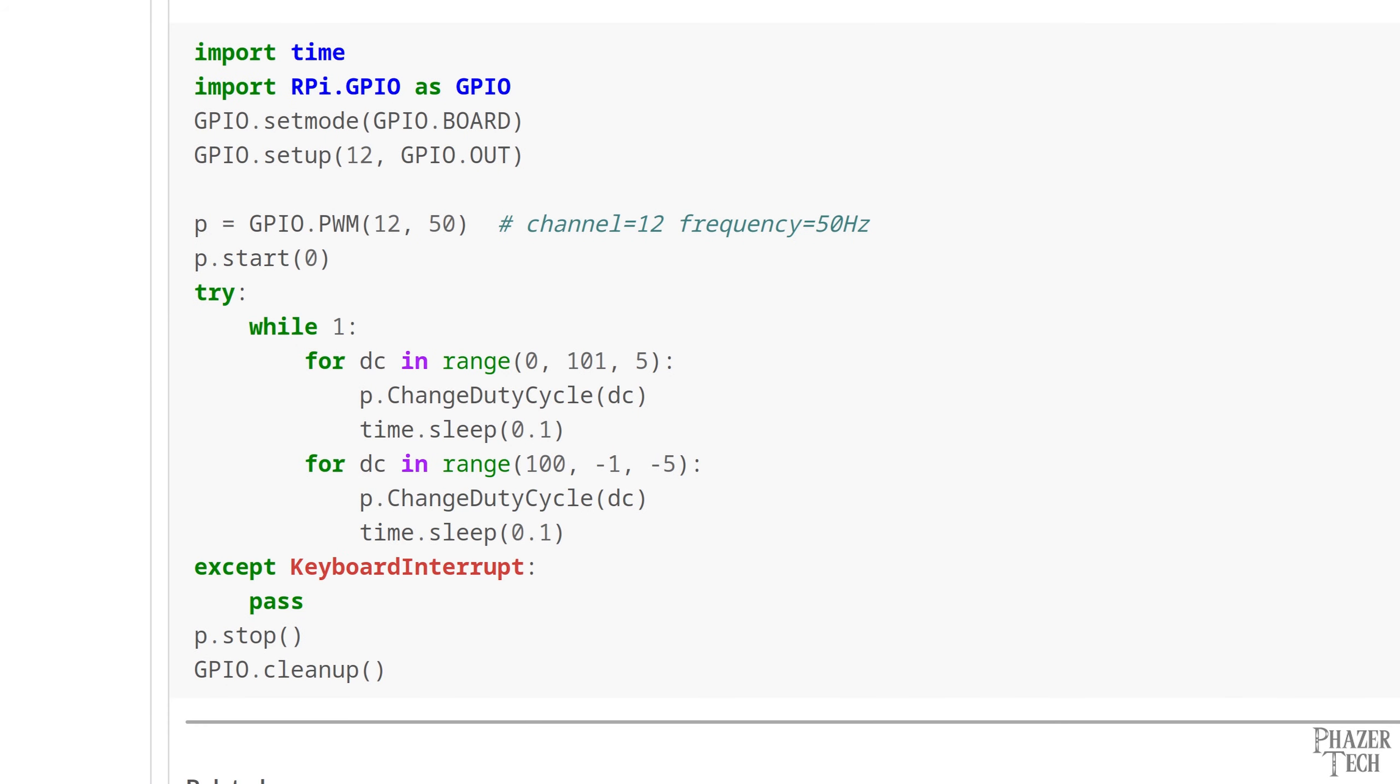This one includes a while loop with two for loops inside. These for loops use the DC variable to set the duty cycle. The first loop takes the DC variable and starts it at 0, as indicated by the first argument. And then it cycles up to 100 in increments of 5, as indicated by the third argument. Now the reason why the middle argument is 101 is because we don't want the loop to end at 100. We want it to end at anything over 100. So that's why 101 was used here.